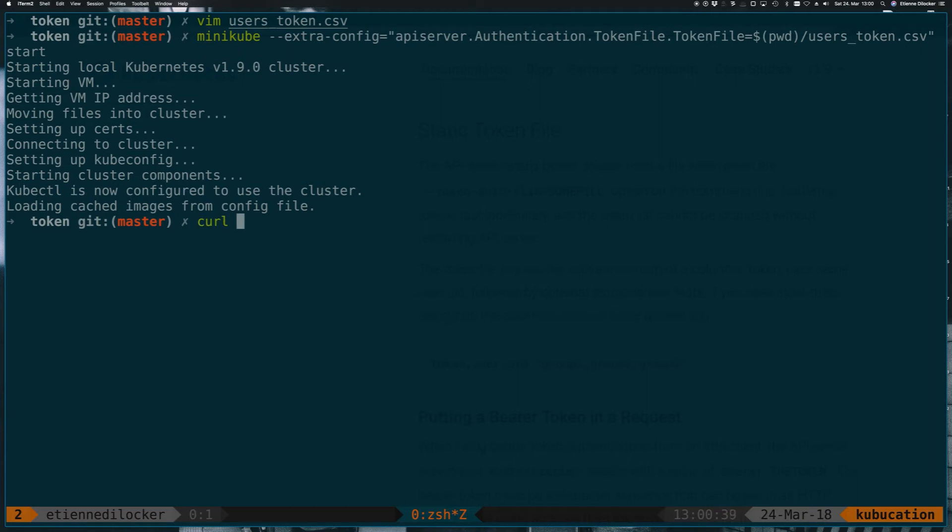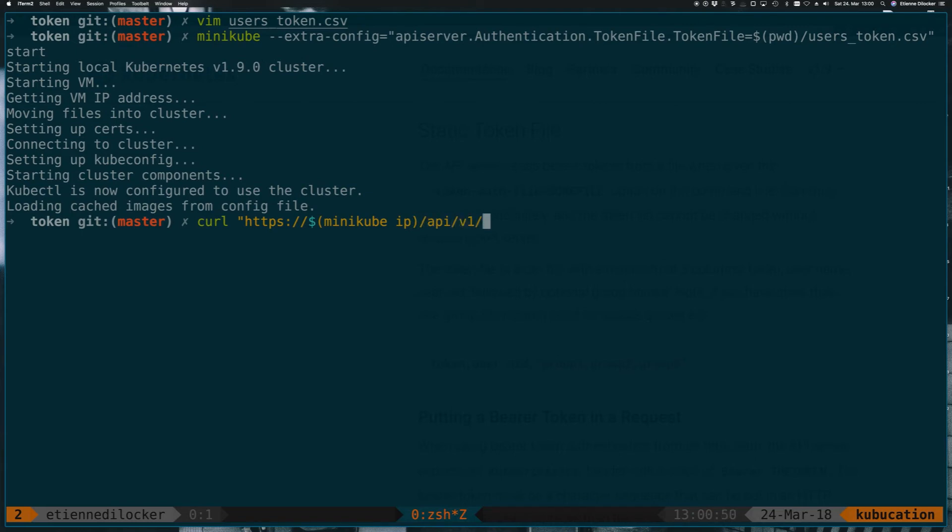so let's try to curl the API again, first without any sort of authentication. So that would be https://minikube-ip, and then /api/v1.